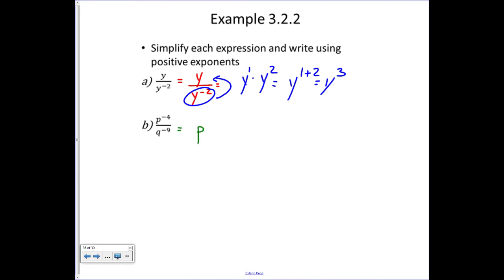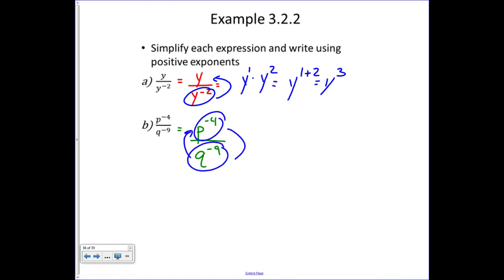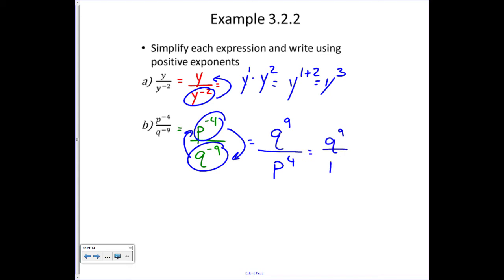Here we have p to the minus four over q to the minus nine. Both have negative exponents, so both move: q moves to the numerator and p moves to the denominator. When q moves to the numerator its exponent becomes positive nine, and when p moves to the denominator its exponent becomes positive four, giving us q to the ninth over p to the fourth.